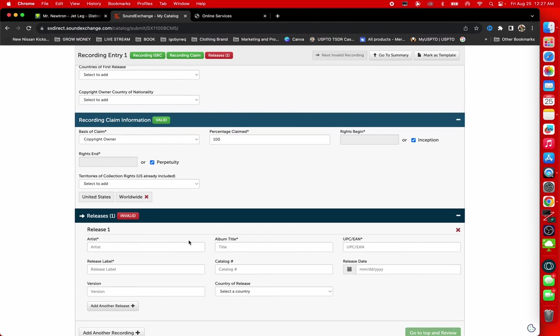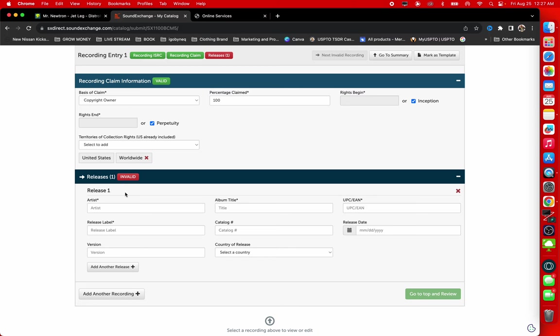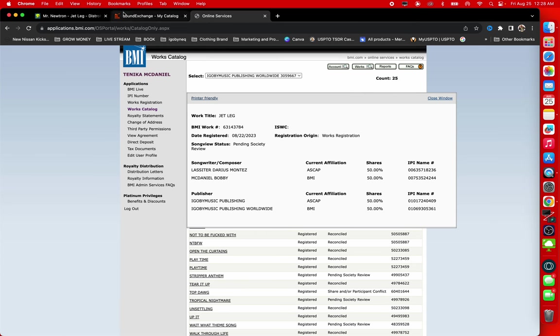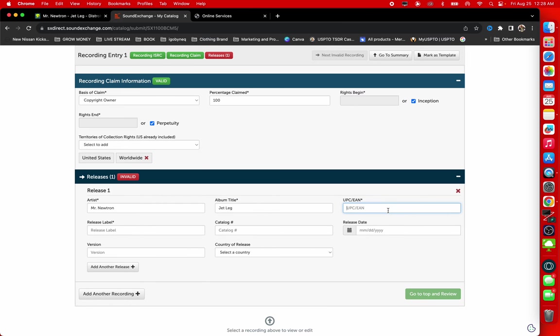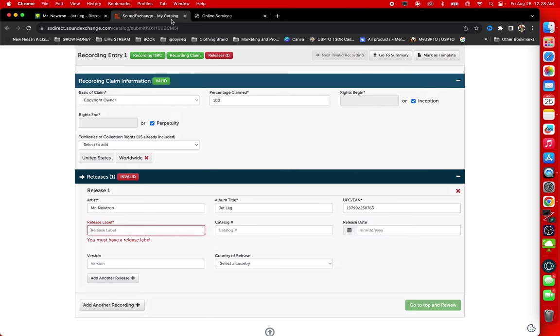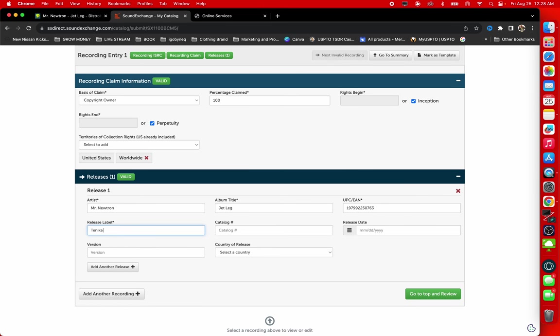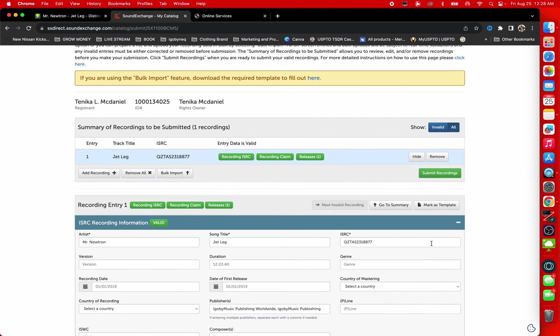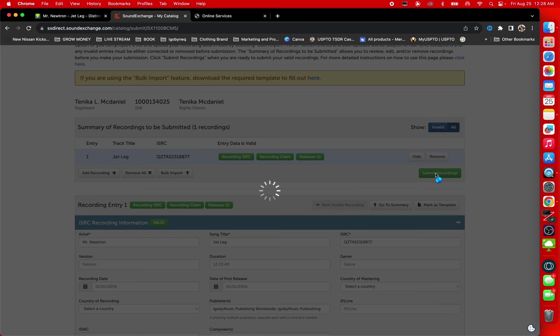Now I want to add the actual release information. This is Mr. Neutron. The song hasn't been released on the album yet, so I'm just going to put the title of the song in there. Then I'm going to go back to my distribution service and I'm going to get my UPC code. And I'm going to put my UPC code here. Then I'm going to release label. So what did I put as the release label? Obviously it's my name, because it's my label. Money coming to me. As you guys can see, it's valid. And I'm going to submit the recording.